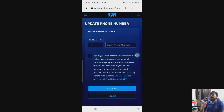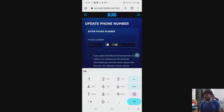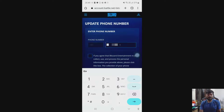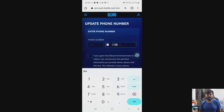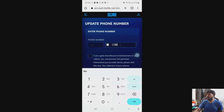Now I need to update with the new number. So enter the new phone number. Before that, I just want to verify what's happening on this console, as I remove the mobile number.